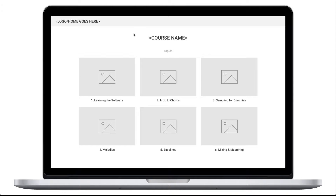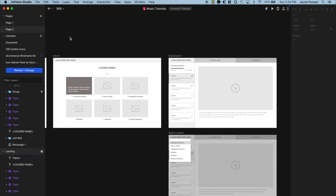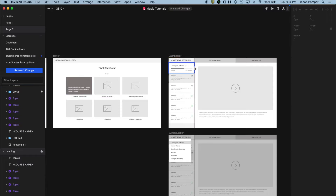We can now preview this — hover over the topic and the lessons appear, then hover out to get back to the original state. The next interaction is a user clicking on one of these topics within the course, and they'll be taken to the video dashboard with that topic pre-selected.